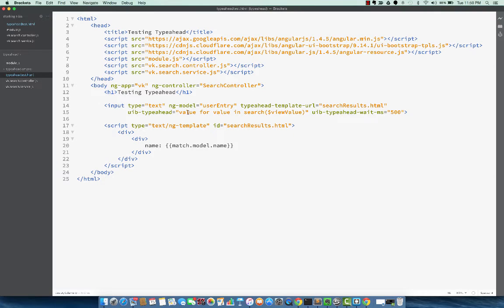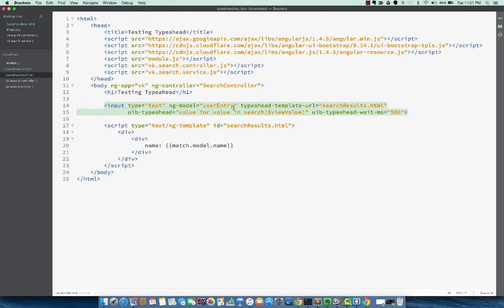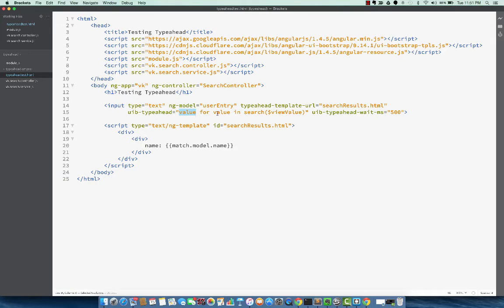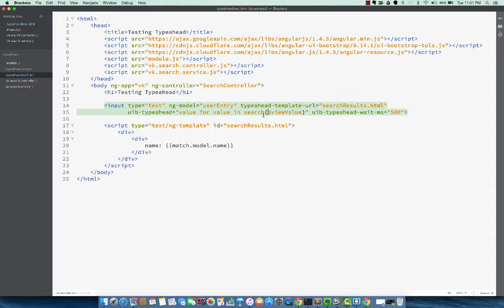As a next step, we now have a somewhat working typeahead directive. So I've put in an input type equal to text. So this is a text box and the directive is attached to that. So we are using uib-typeahead, and it follows this syntax of selecting a value for value in the function. So the function is the search function within the controller, and to which we pass in whatever is the value entered in the text box.